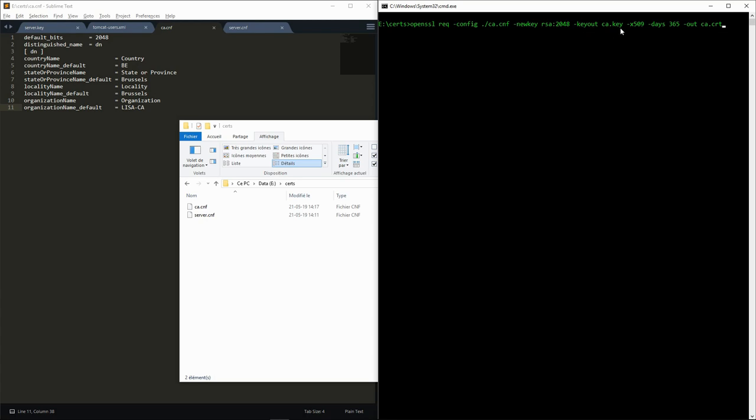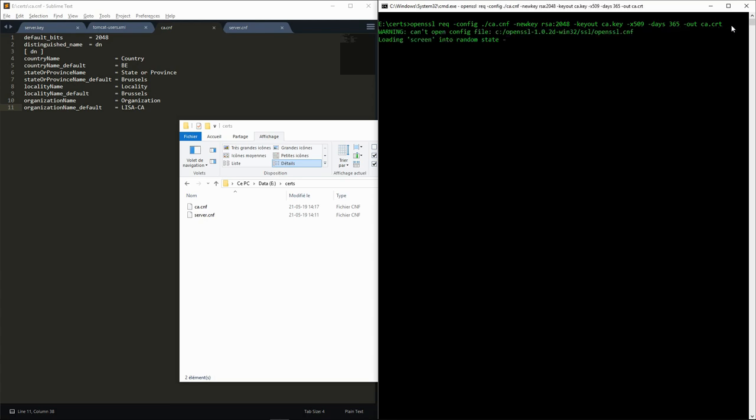We also specify that we want to generate a certificate using the X509 standard with a validity period of one year and written in the ca.crt file. We have to provide the passphrase for unlocking the private key and provide the information that will be put in the certificate.